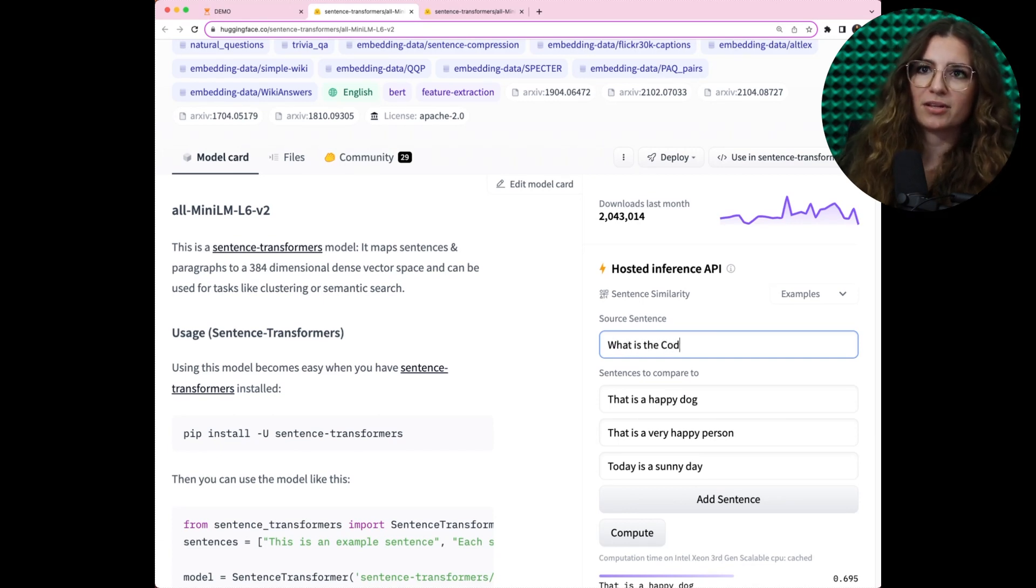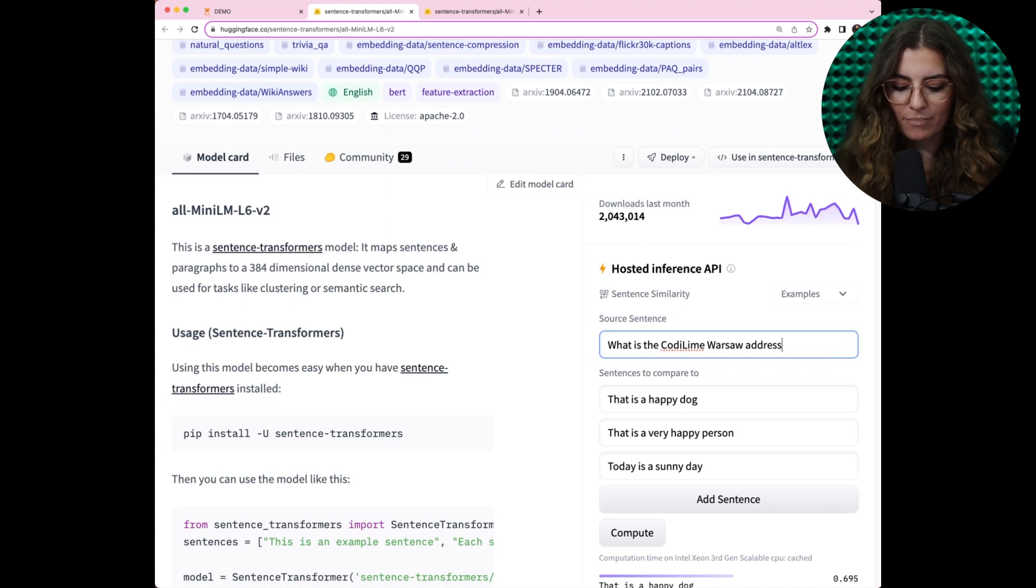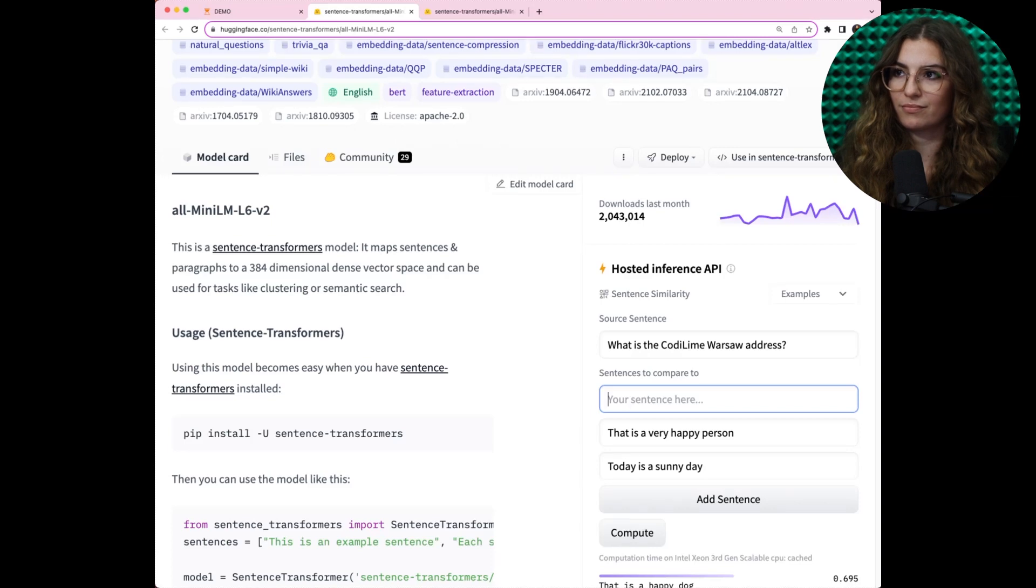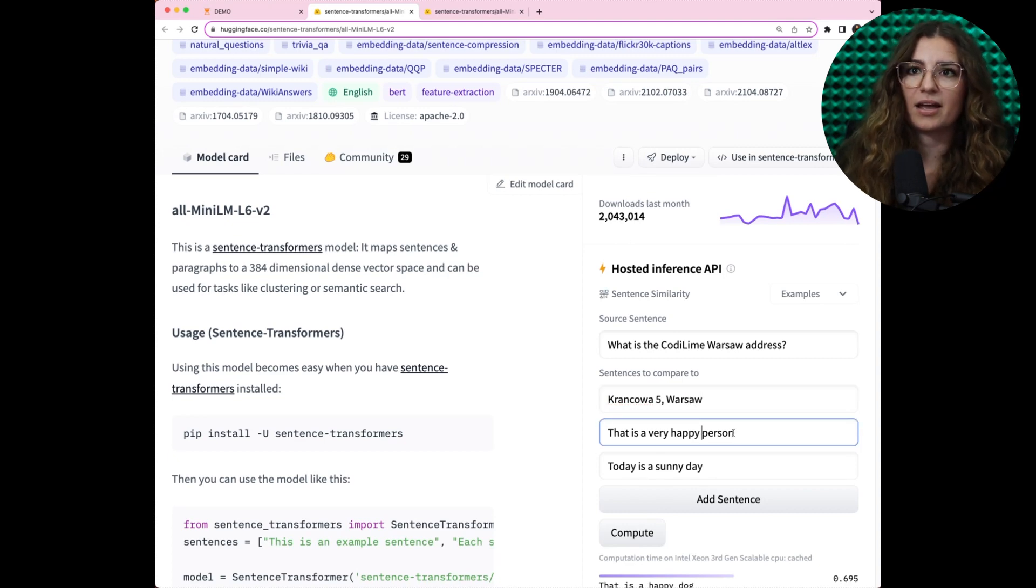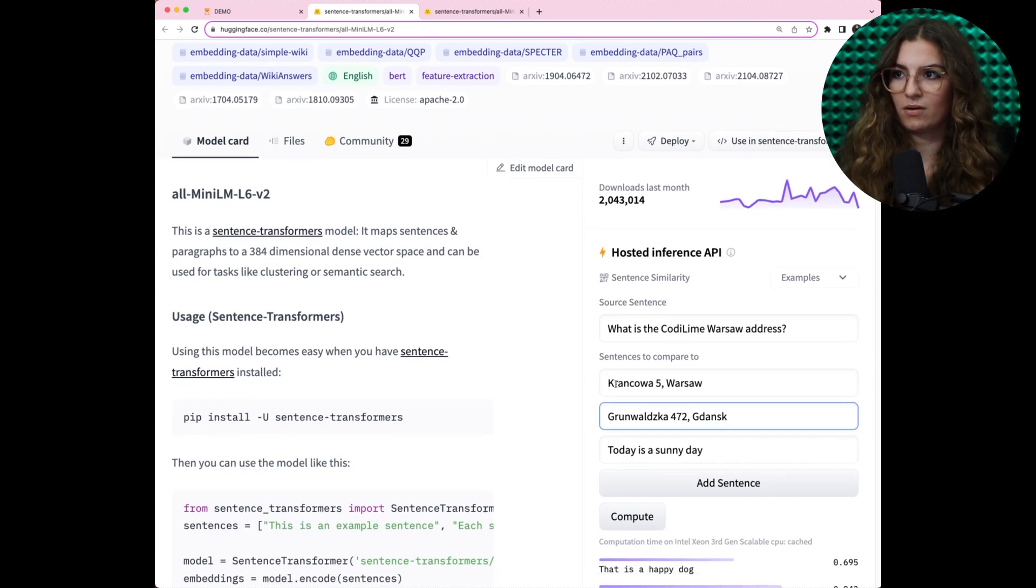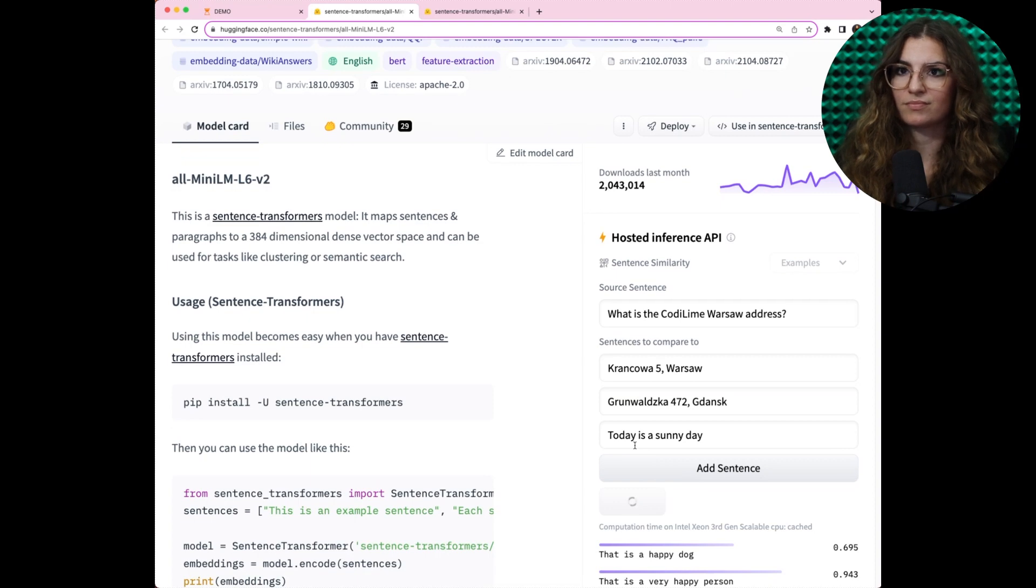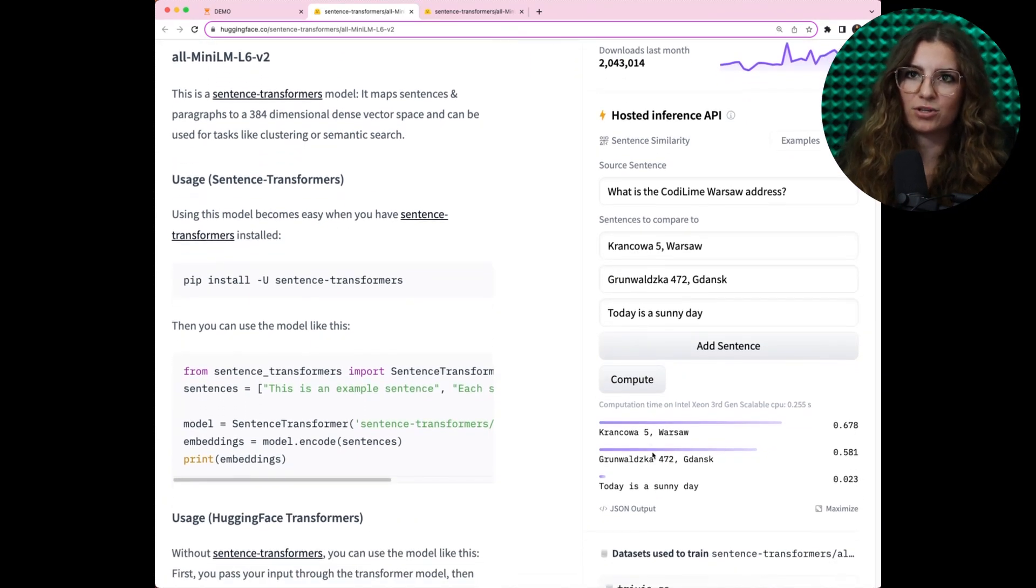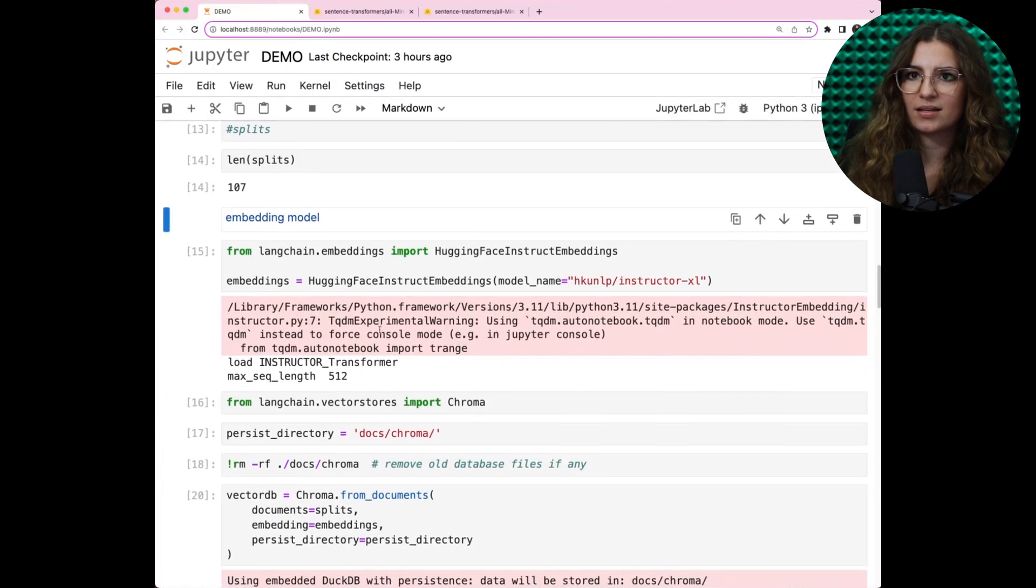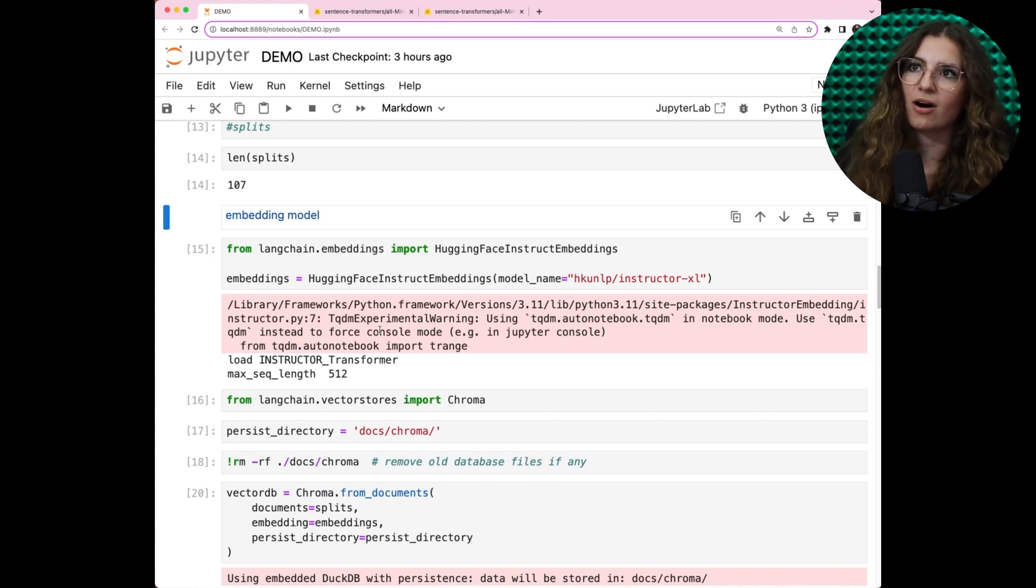For instance, to determine the most relevant address for CODILIME Warsaw Office, let's ask a question. What is the CODILIME Warsaw address? As CODILIME has multiple offices, let's give it two options. Option one, Krencova five. Option two. Let's leave the third default option, which is completely unrelated with our question. And now, let's compute the similarity. As you can see, we've gotten the highest results for Warsaw Office, as expected. Back to our code.